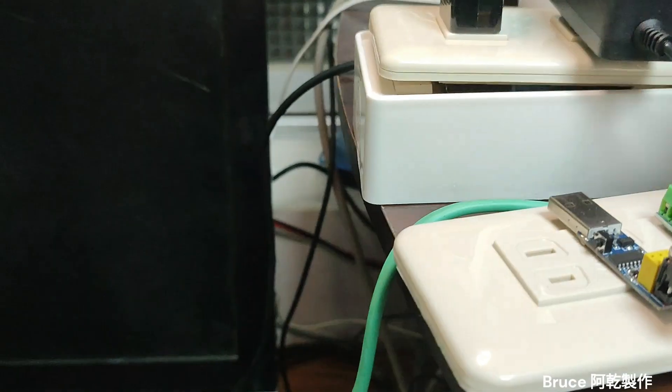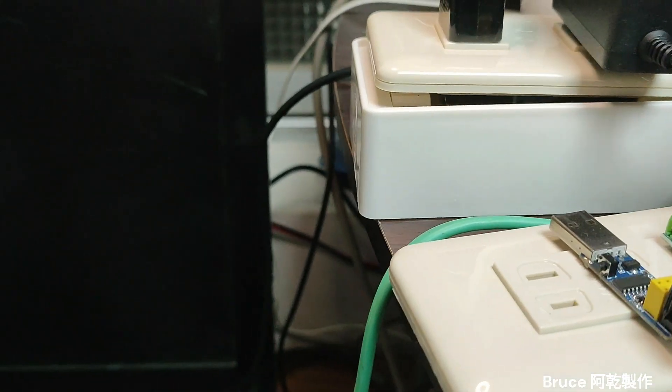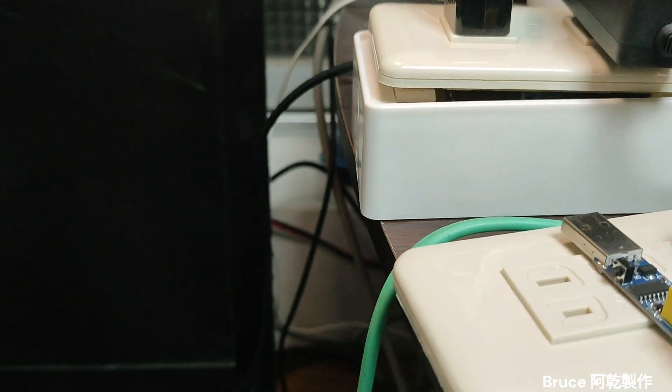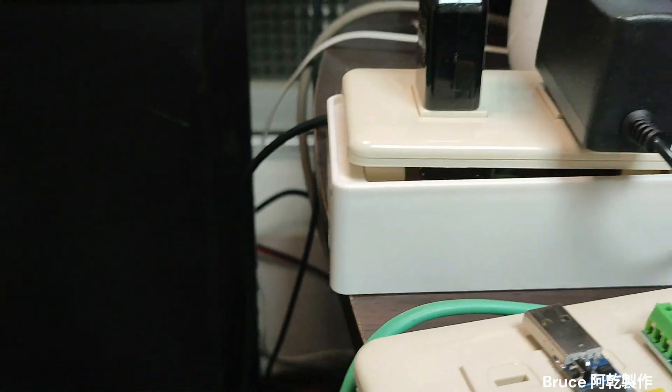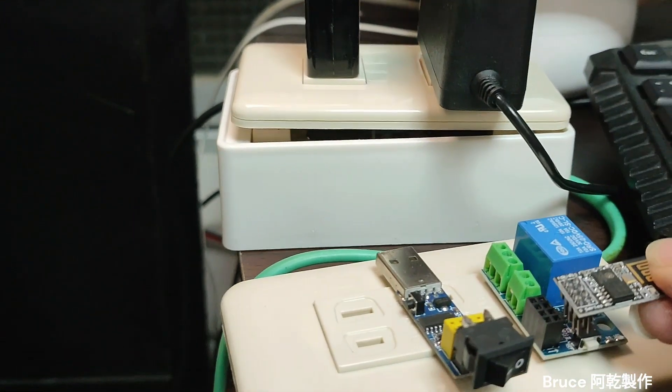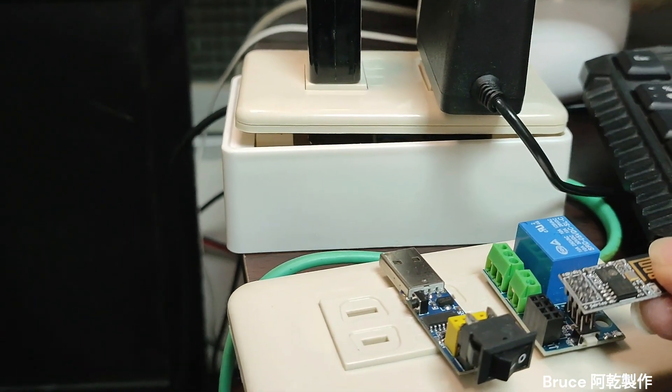You just plug here. You plug here. Then become an IoT switch.